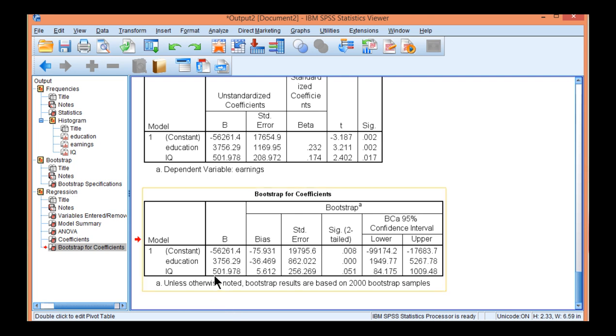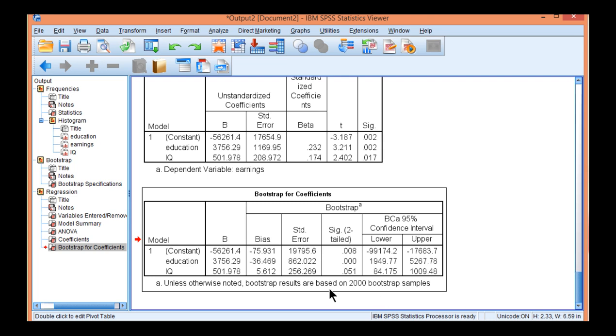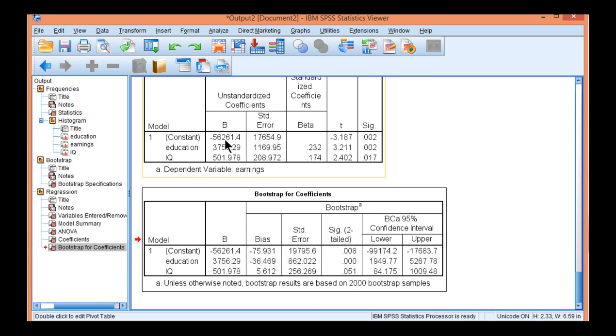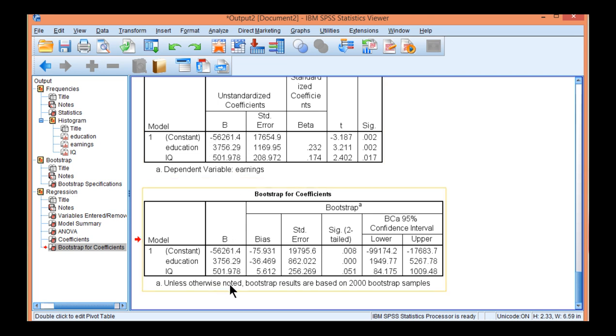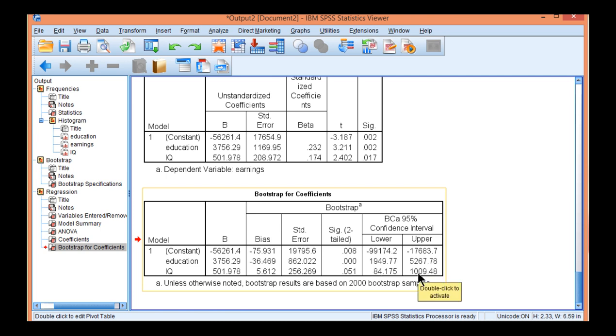Now IQ has an unstandardized slope of 501.978. Now something I'll point out is that the unstandardized slopes are exactly the same between the asymptotic normal distribution theory approach and the bootstrapping approach. That's always going to be the case. You get exactly the same point estimates. In bootstrapping, what you get are different p-values and different confidence intervals.